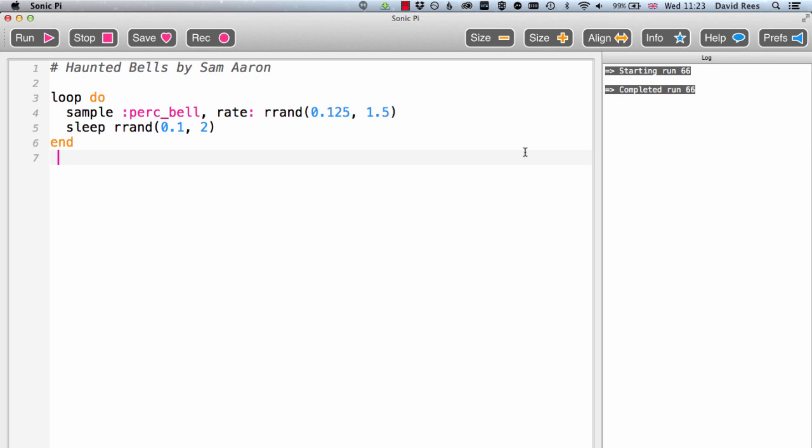So in this video we're going to take a quick look at this composition called Haunted Bells by Sam Aaron, who is the creator of Sonic Pi, and we have him to thank for all of the stuff that we've been doing in this course.